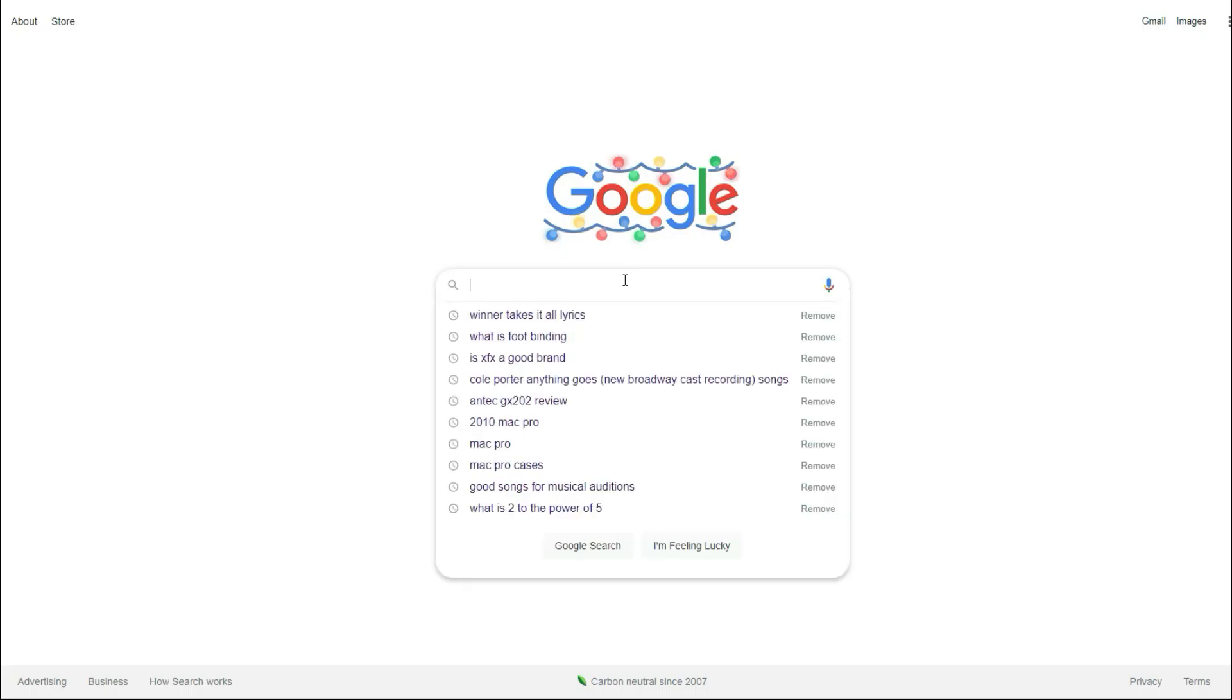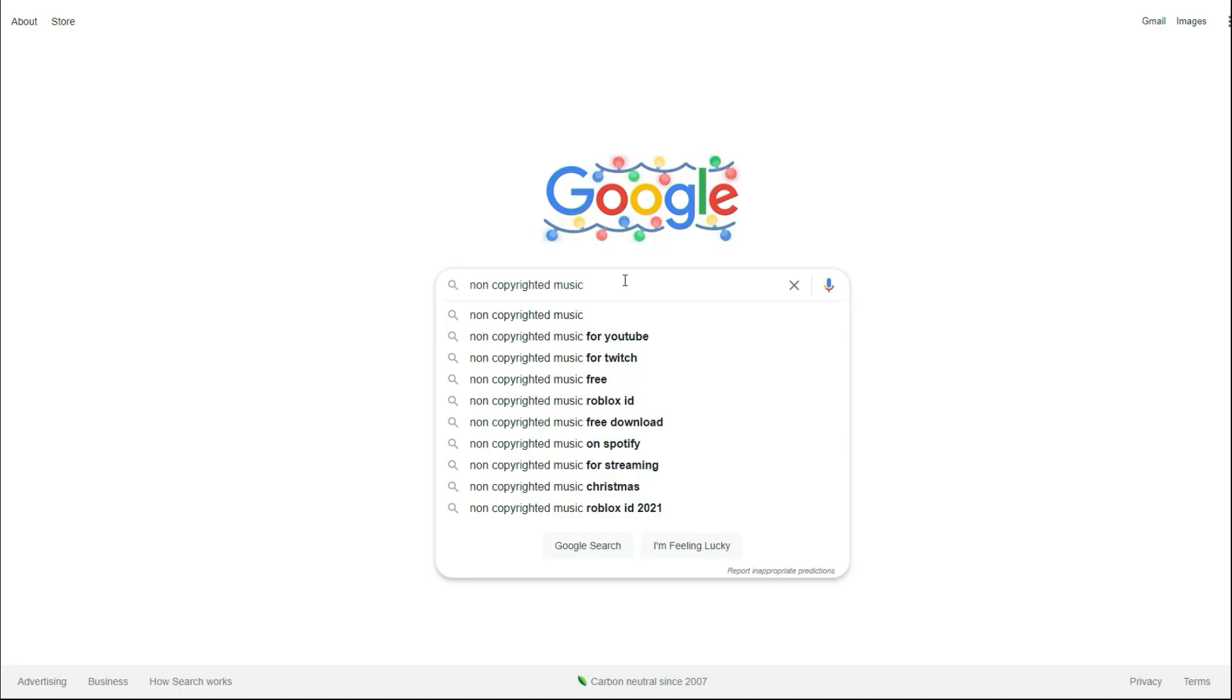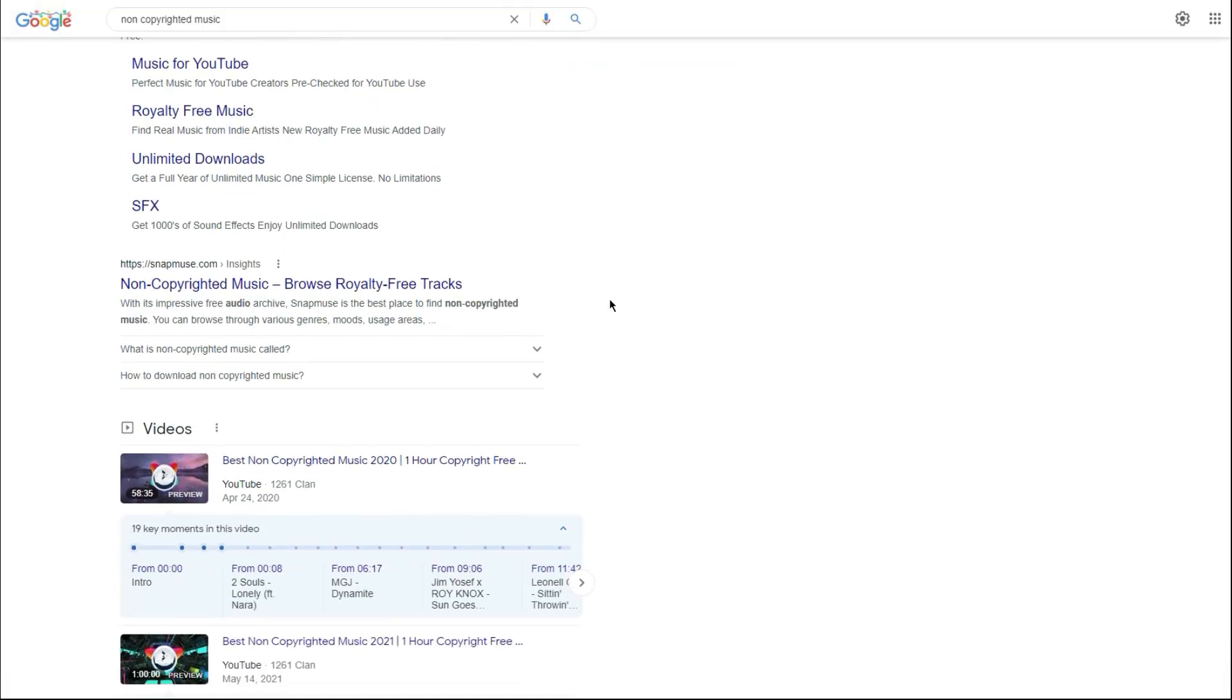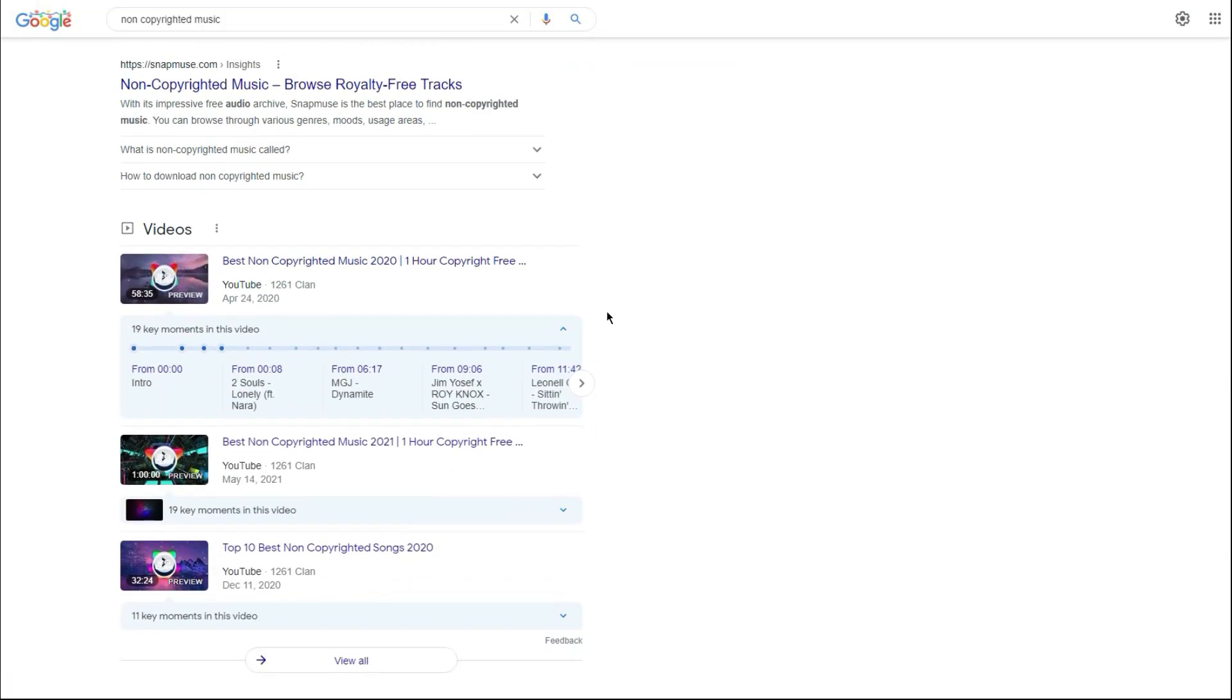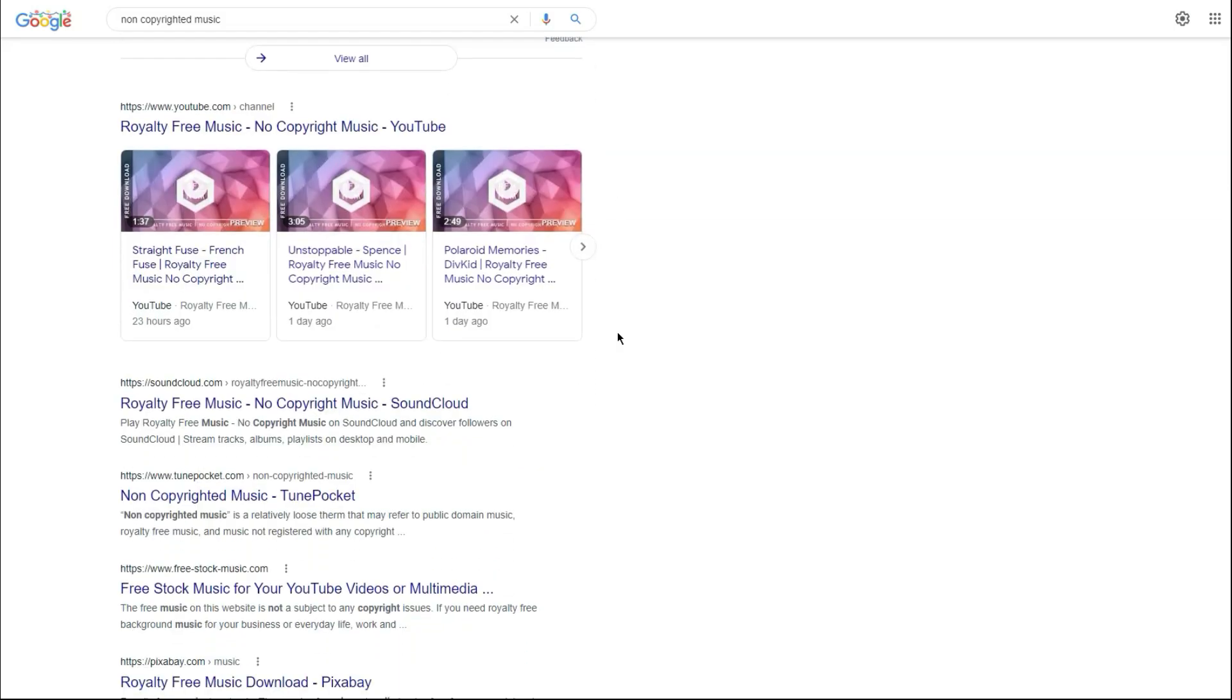Finally, you can search for non-copyrighted music in the Google search bar and use services like, but not limited to, Artlist.io, Adobe Stock, and Epidemic Sound.